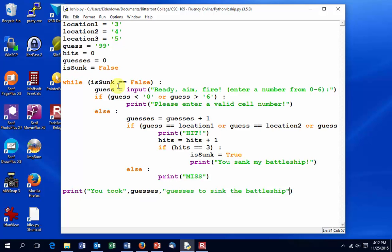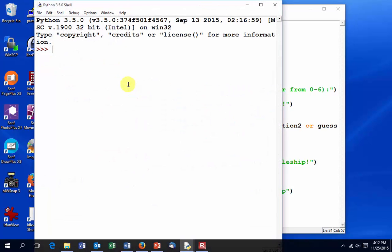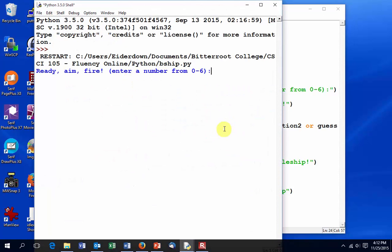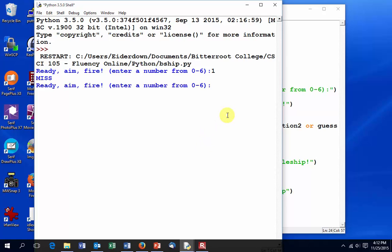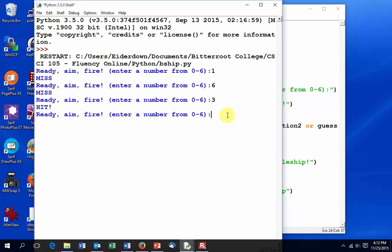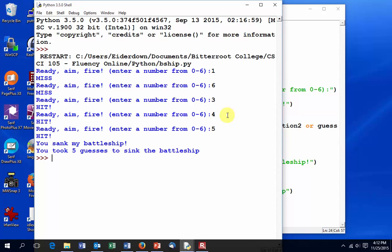So, hit F5. Let's actually run it. Ready, aim, fire, enter a number. Is it number one? No, that's a miss. Is it number six? No, that's a miss, too. How about number three? A hit. All right, so that means maybe four and five are hits, and bam, finally we sank the battleship, and it took five guesses to sink the battleship.